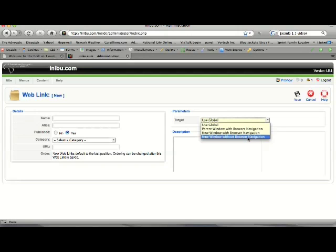If you want them to definitely stay on your site, whether they close out the browser or not, usually the new window without browser navigation is the way to go. It just shows them that site. They can only navigate through that site, and it opens up a new browser window for it.